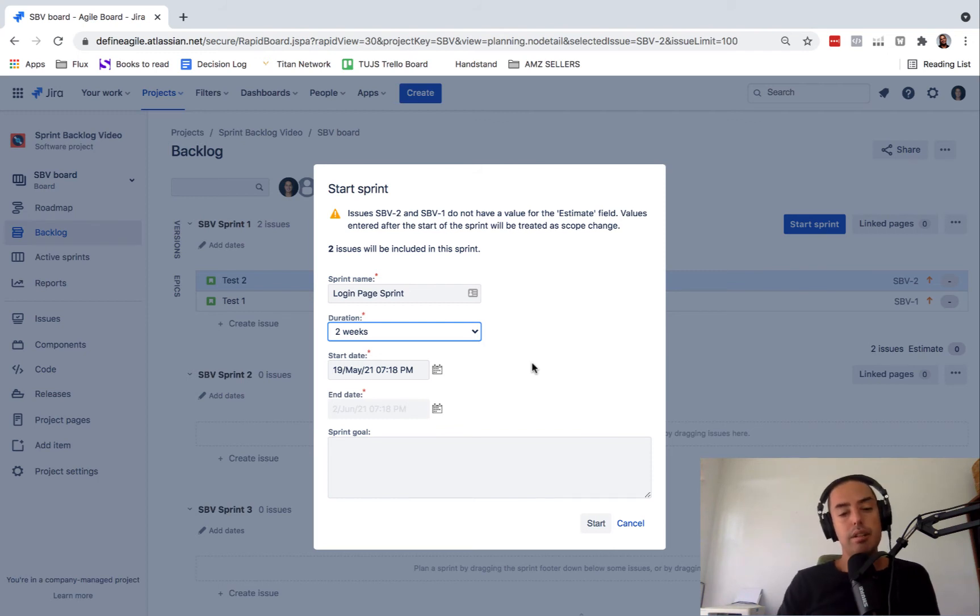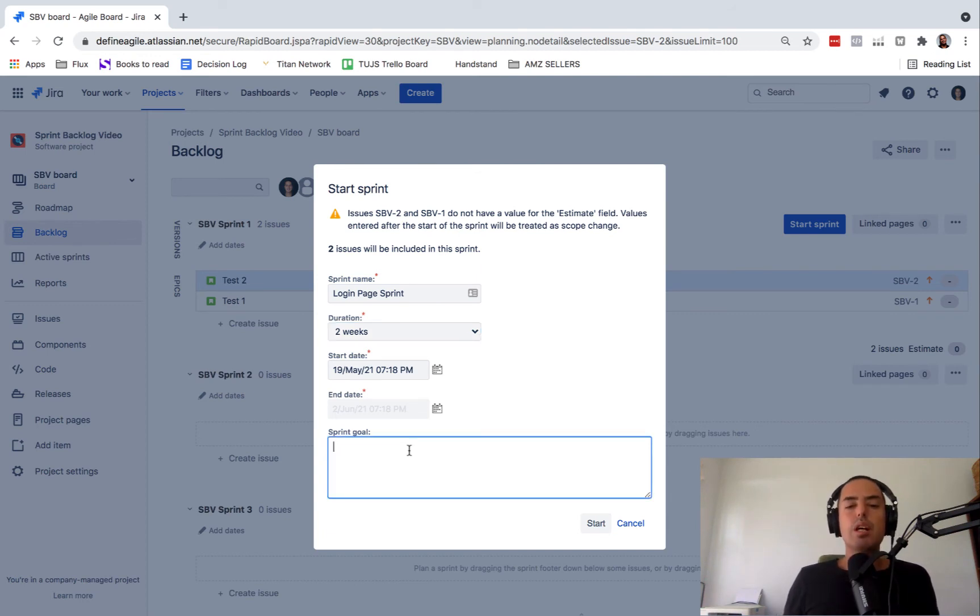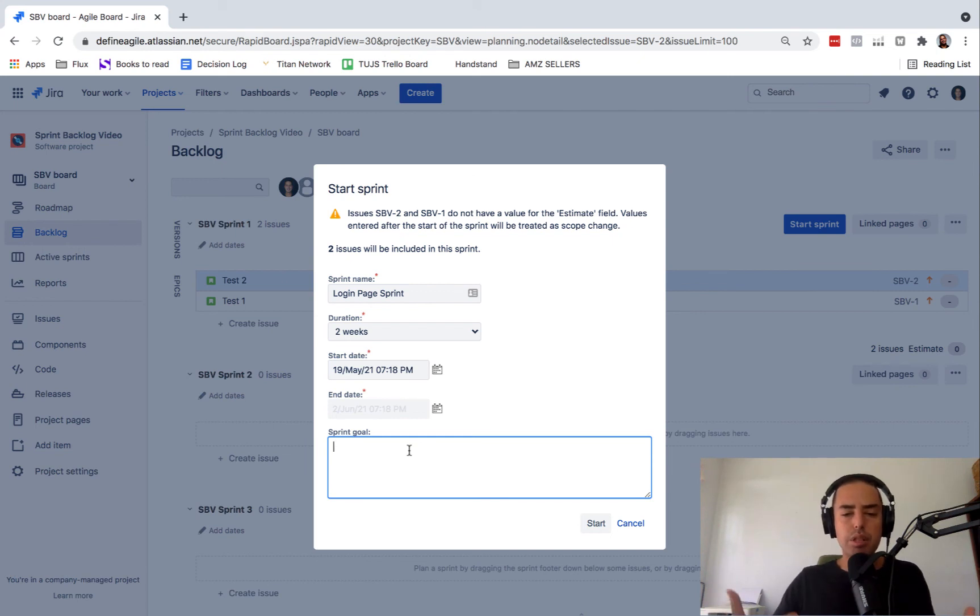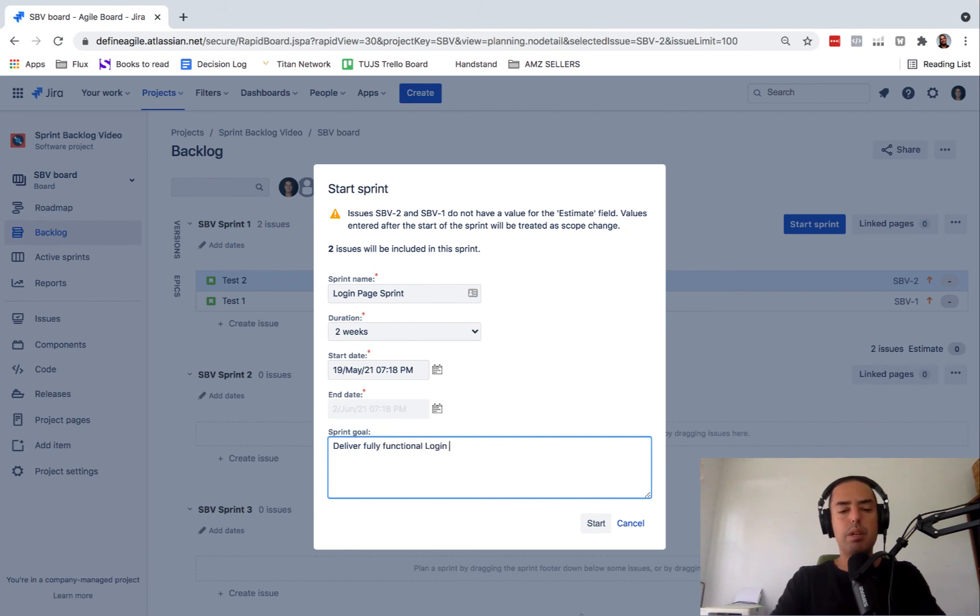And then you can select start date and end date. When you're selecting two weeks, it's already prefilled everything for you. The last thing you need to do is select a sprint goal. What is it you're trying to achieve in this sprint? It needs to be a single goal, because every sprint is bringing some piece of value to your stakeholder. So just one thing. Deliver a fully functional login page could be a goal.